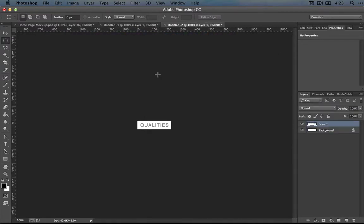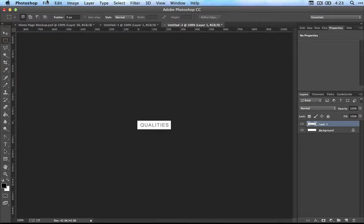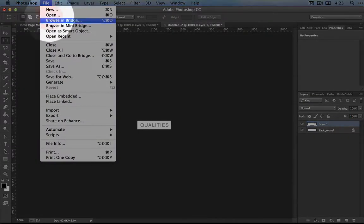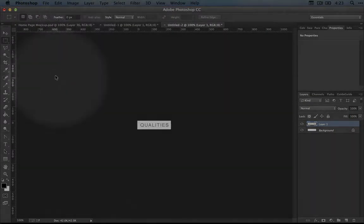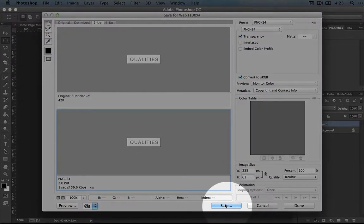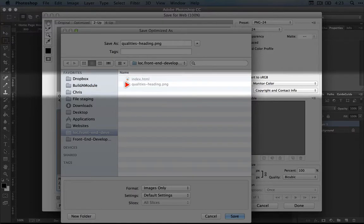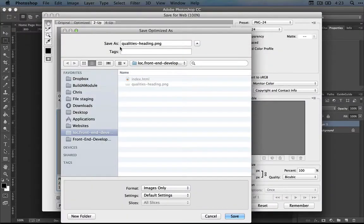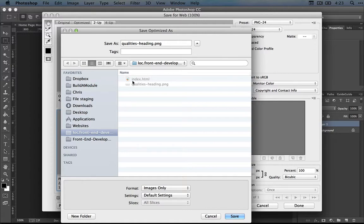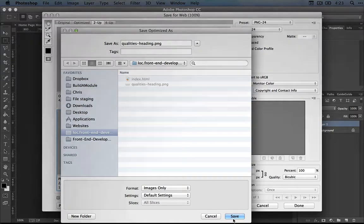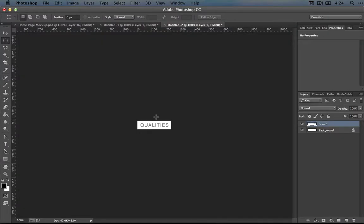And then I'm going to save this for the web. So File, Save for Web, and I'll click Save. I'm going to save it as qualities-heading.png in the same directory that our index.html file is in, and I'll click Save.